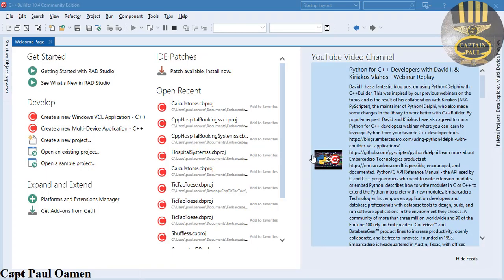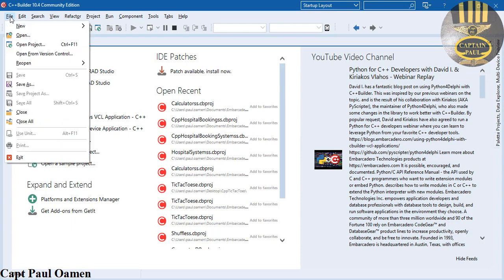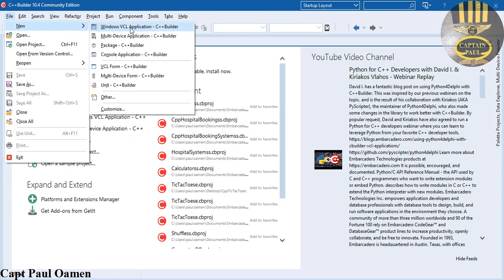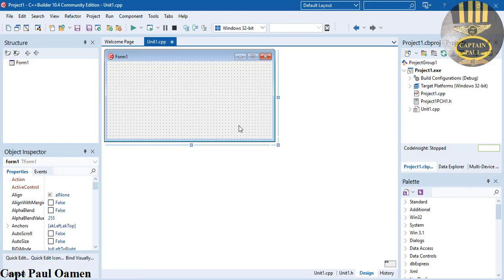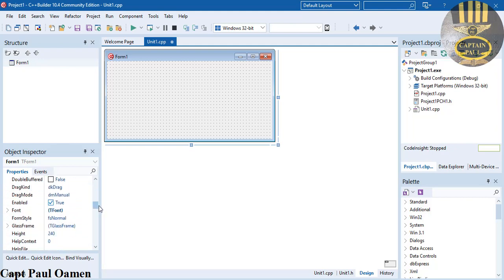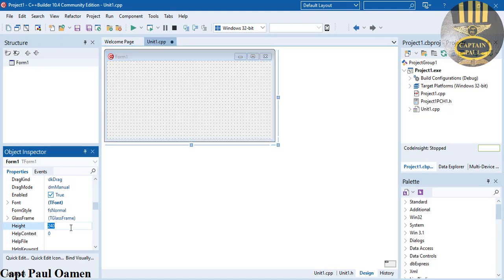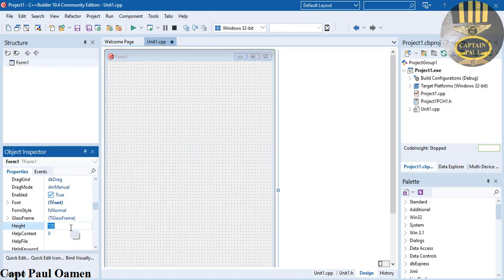Hi and welcome to payroll management system developed using C++ and C++ Builder by Embarcadero. I'm going to start by going to File, select New, then select Windows VCL Application. The development environment is ready. Now let's increase the form size - I'm going to come here where we have form height and make that 720.